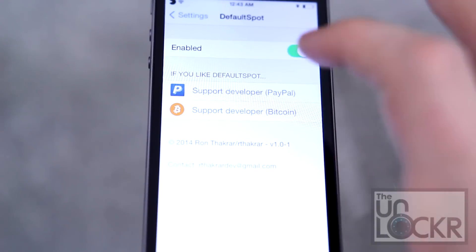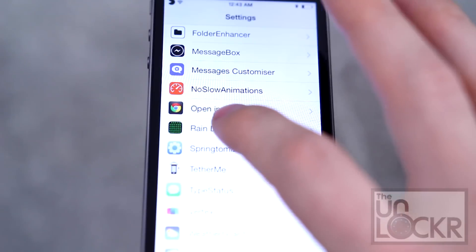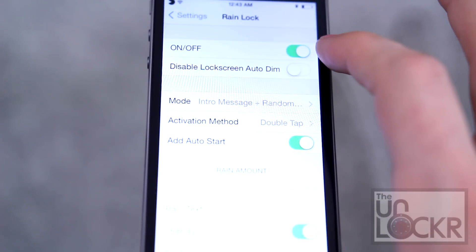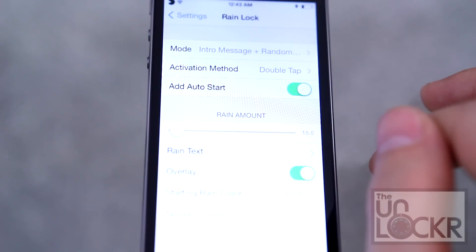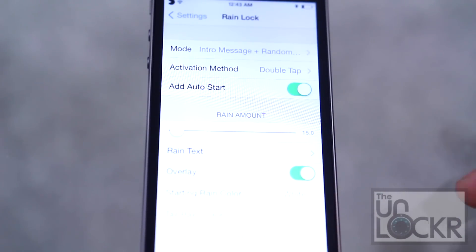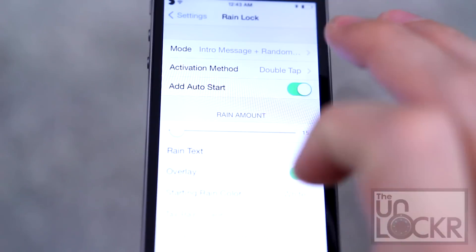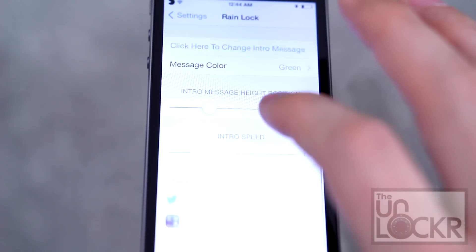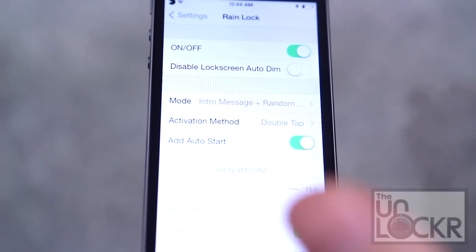Tap settings and scroll down to Rain Lock. Make sure that it is on. You can go through here and change the different settings. By default it is the green with the white, very matrix-y. But you could change the amount of rain, the text in the rain, the different colors, and a bunch of other options in here. I'm just going to leave it like that.